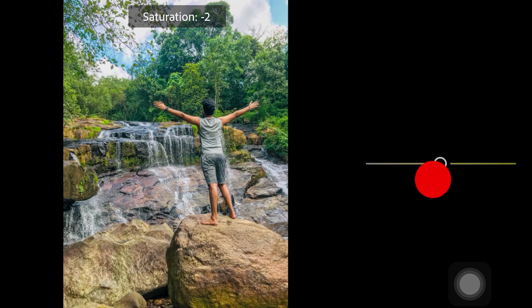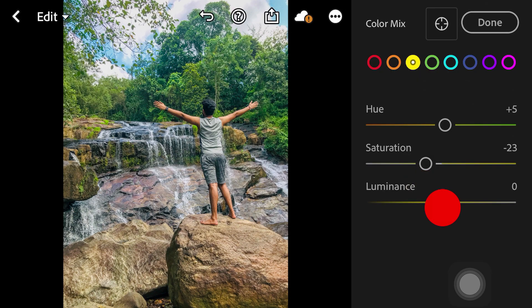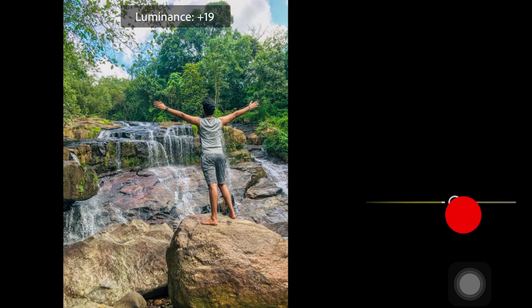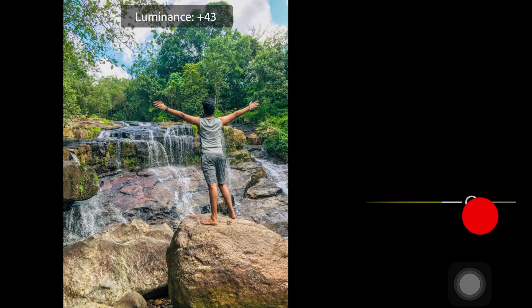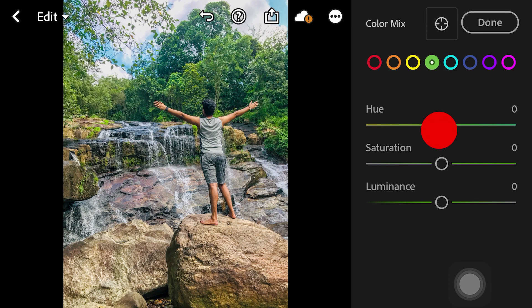Let's add different amounts of saturation and color to the mix. The color will be adjusted. Now we have the color part done — the color looks good.